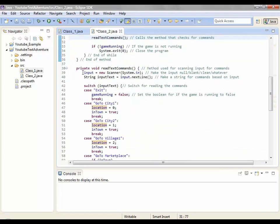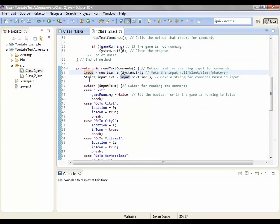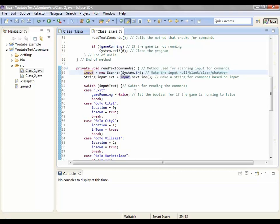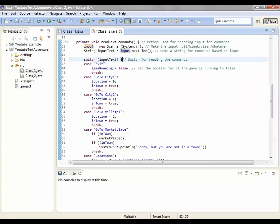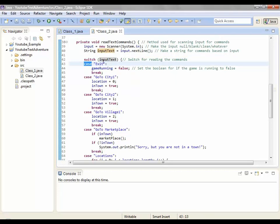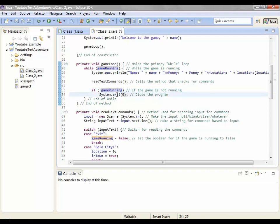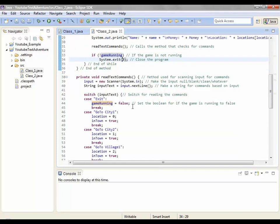This is the locations array, okay. What this means is this bracket right here means it is the number of whatever. So location is equal to zero, so your location is whatever is in the zero value of locations. So this is the zero value, zero, one, two. So in locations, location which is zero, means your location is city one. And then read text commands calls the method that checks for commands. Input equals new scanner system.in. This is the input for whatever. And then string input text is the next line. It grabs the line of text. And then this, I have a switch statement which if you go into the last video means like it's basically like a internalized if, okay.